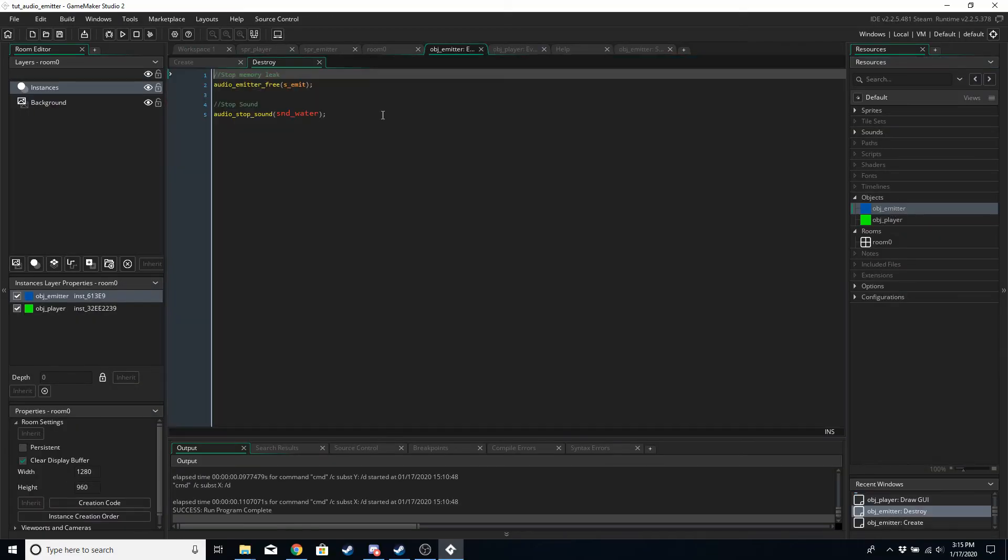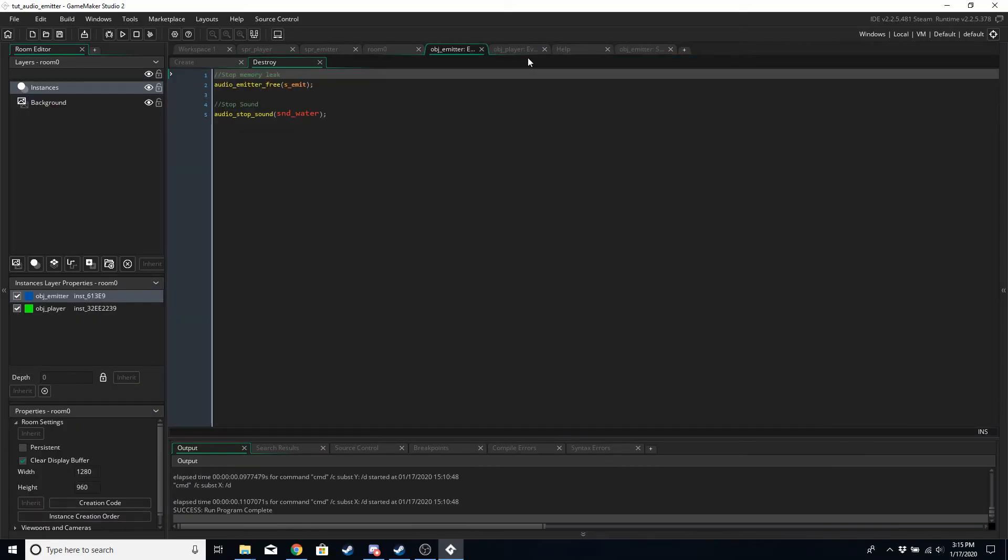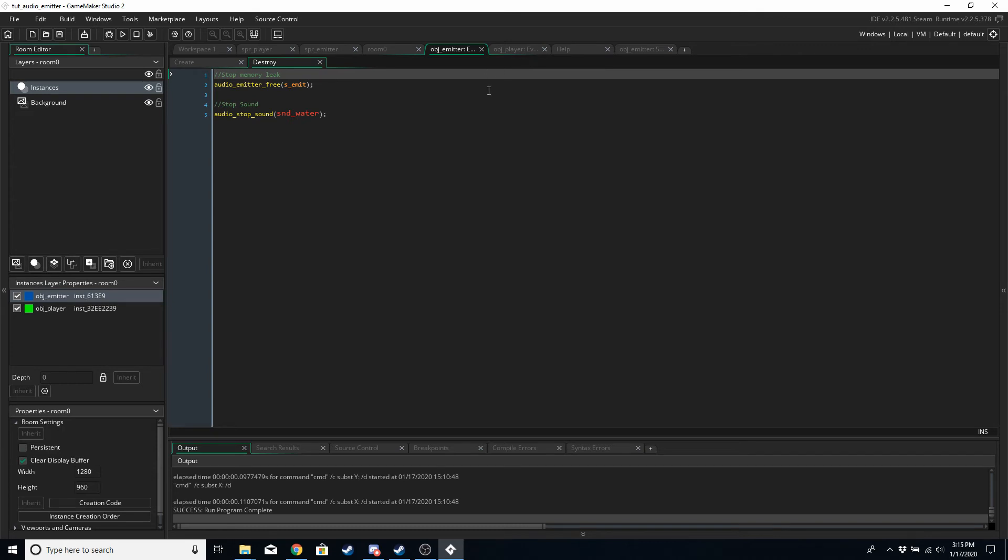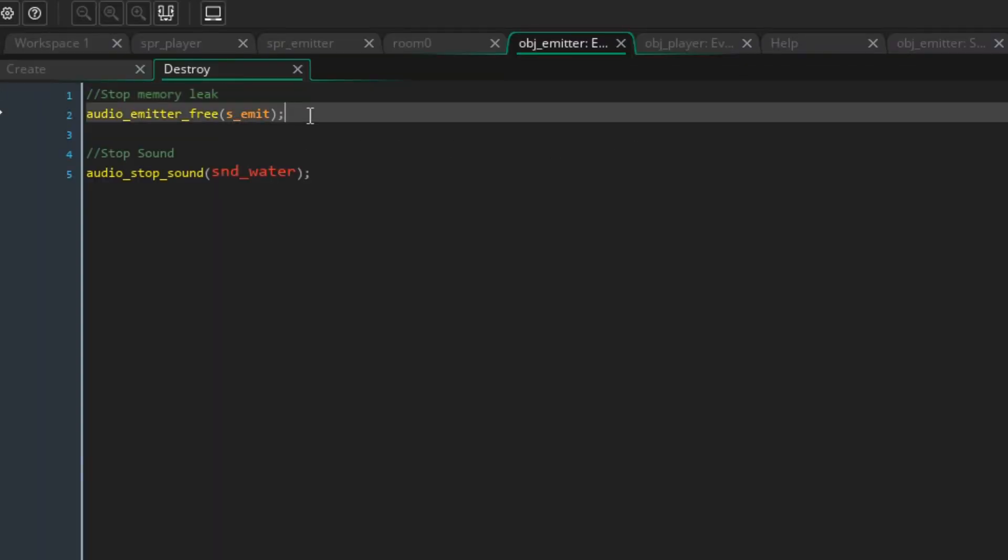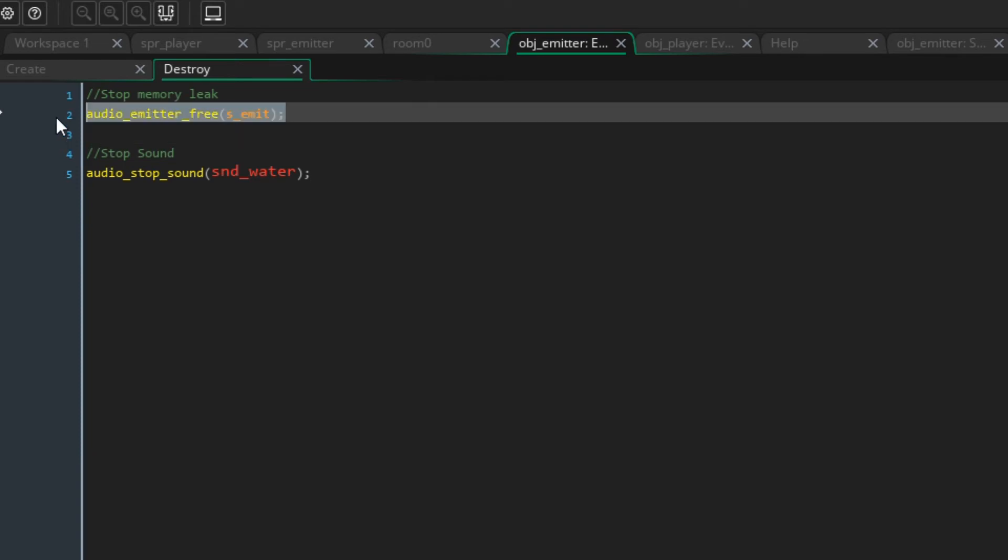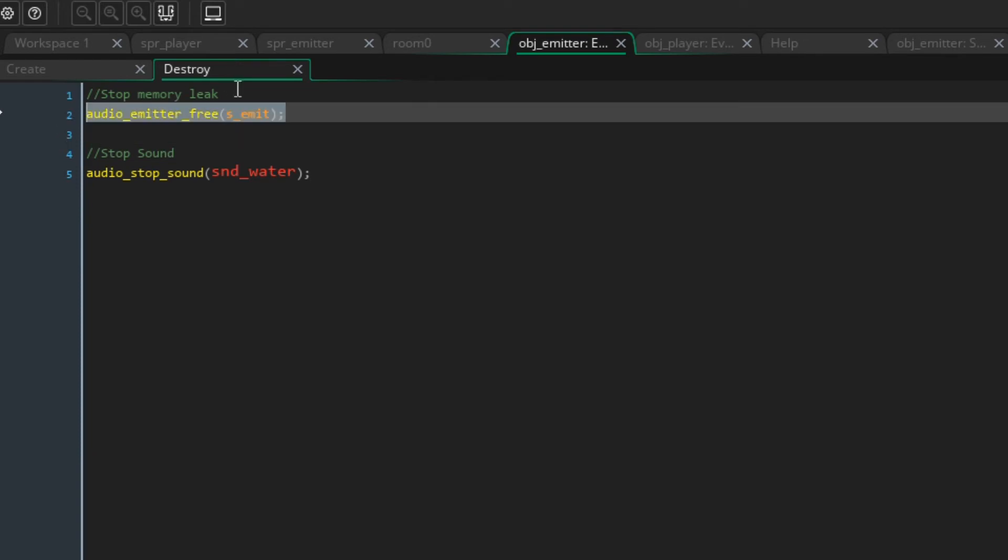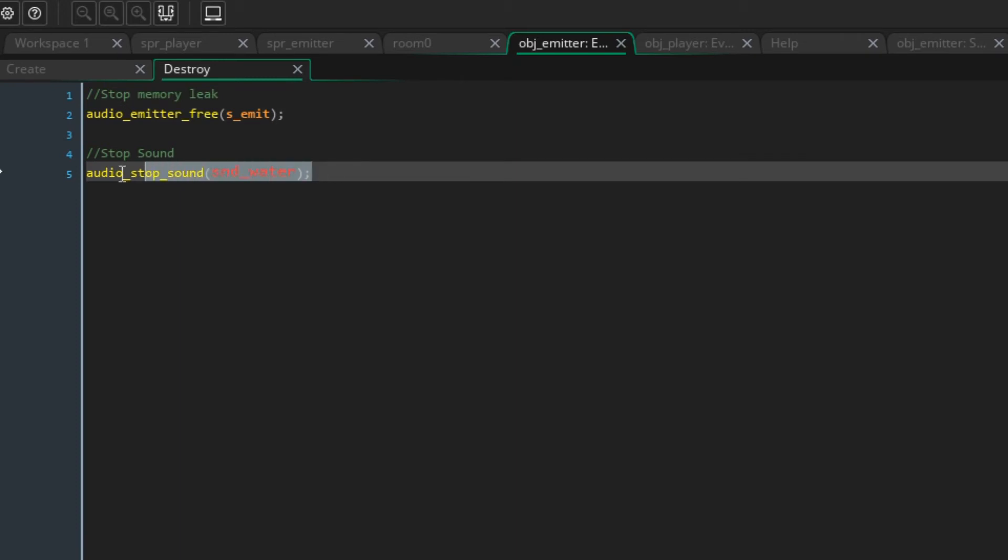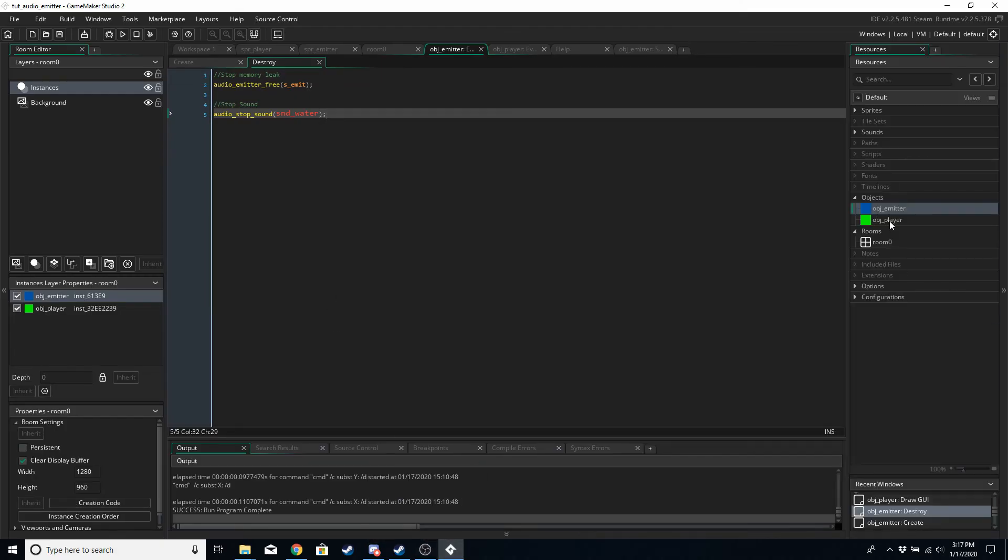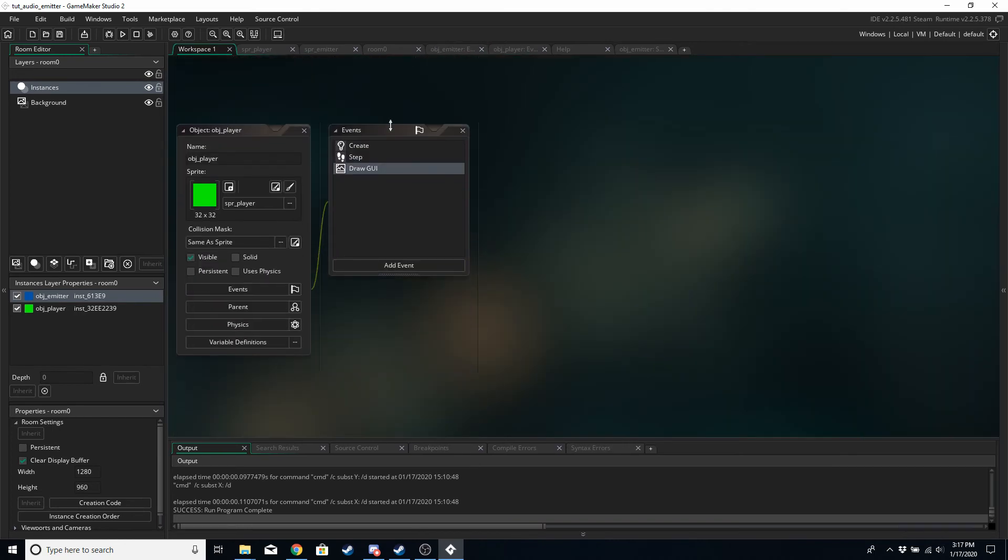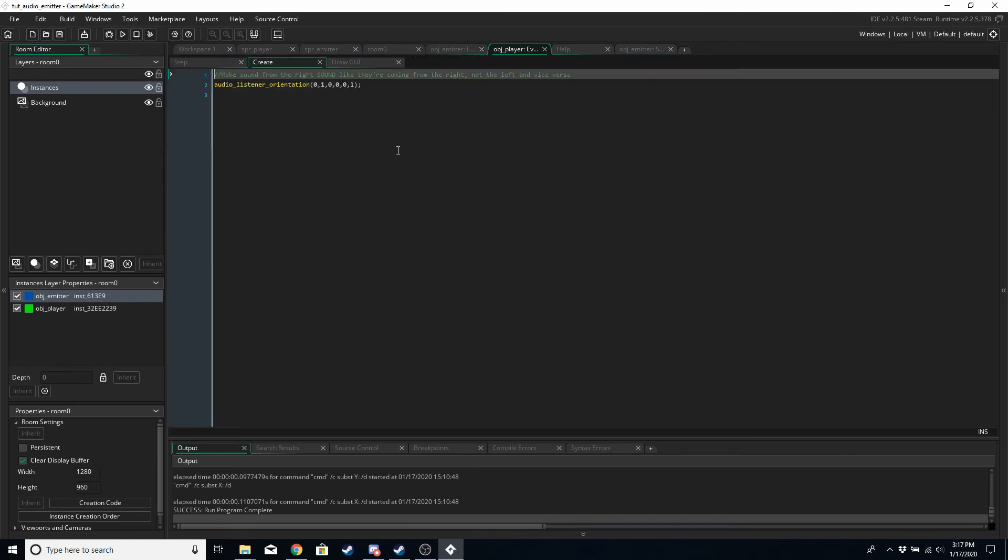And then in the destroy event of the emitter object, whenever the object is destroyed for whatever reason we want to also destroy the emitter, otherwise we can cause a memory leak. And we probably want to stop the sound as well.